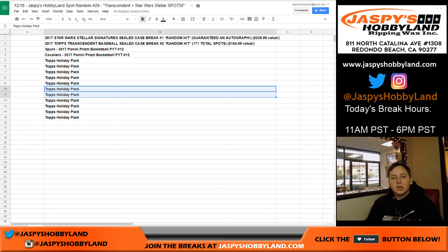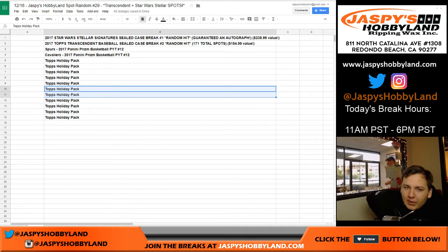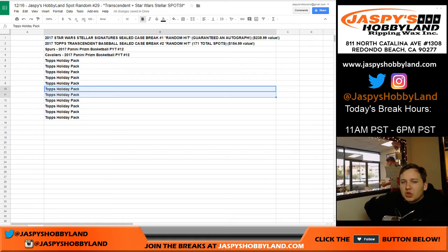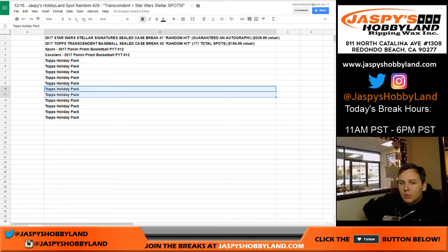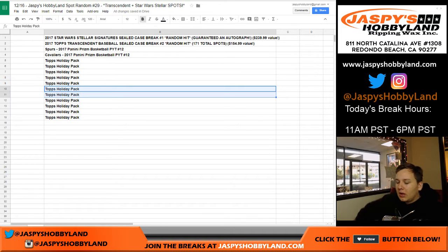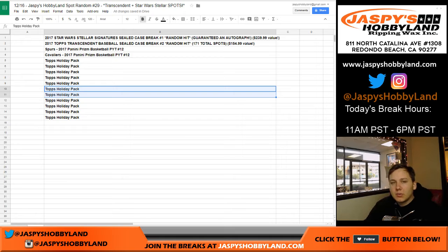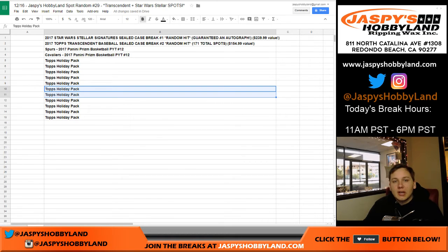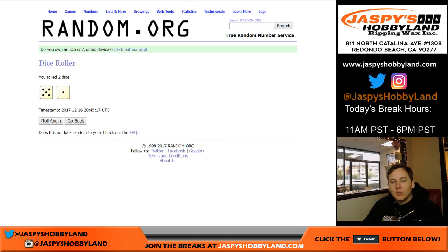All right, how's it going everybody? This is Spot Random 29. Some Transcendent and Stellar Star Wars spots up for grabs here. We're gonna go ahead and roll the dice to see how many times we're going to randomize.